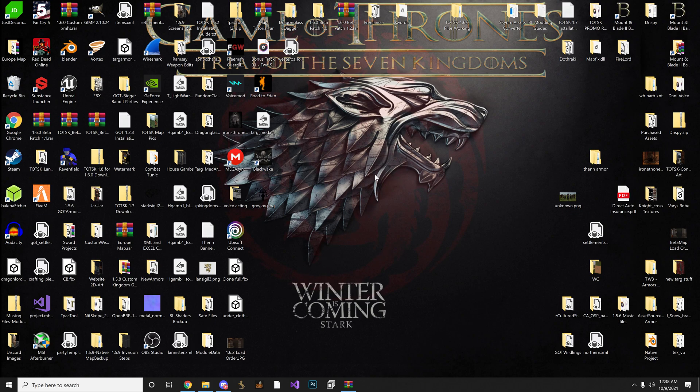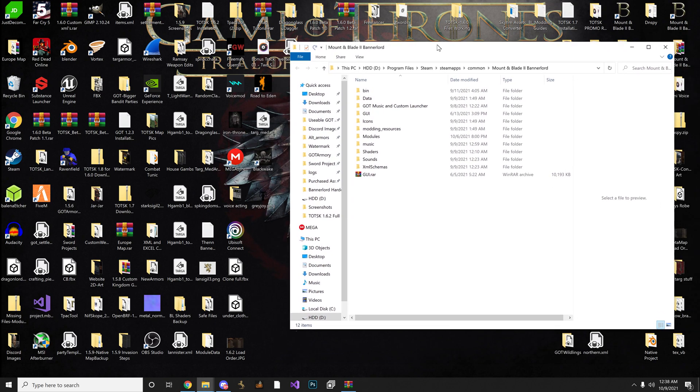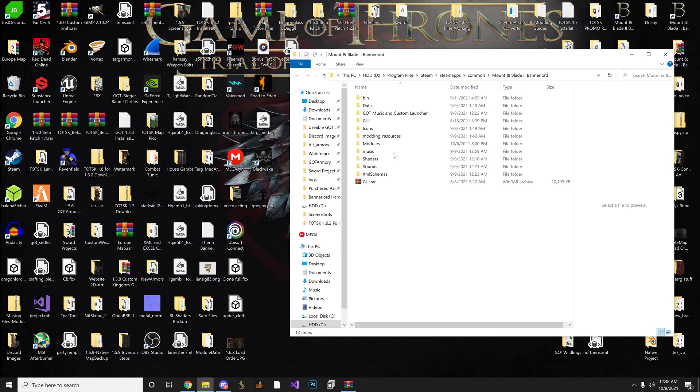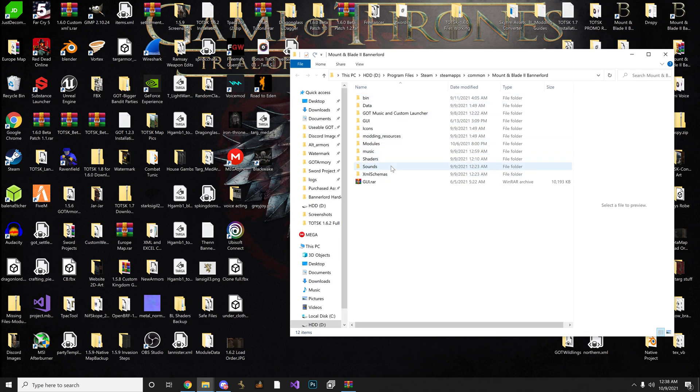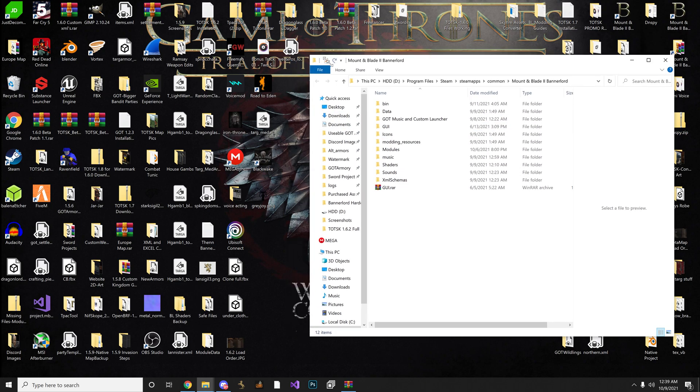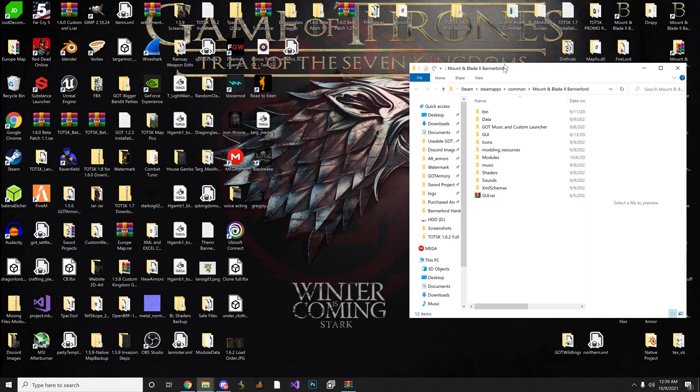Alright, so anyway, for starters, we want to make sure that you have your Bannerlord directory open. It should look like this, to where you see your mods folder, music, shaders, sounds, and all that fun stuff. This is your Bannerlord directory. So you want that right there.